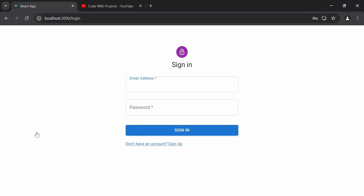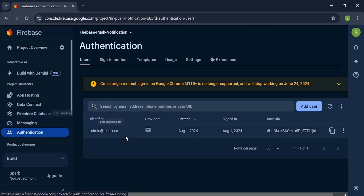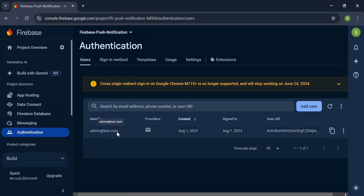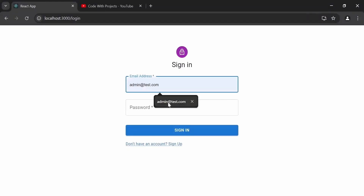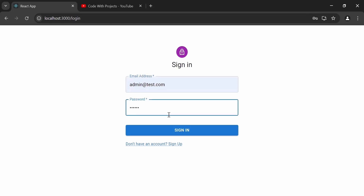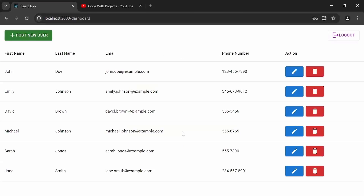Let's navigate to the Firebase console and open authentication — you can see the newly created user with the identifier admin@test.com and the password in the form of a UID. Now I'm going to log in with the email admin@test.com and password admin0, then click on the sign in button — it's navigating us to the dashboard page.